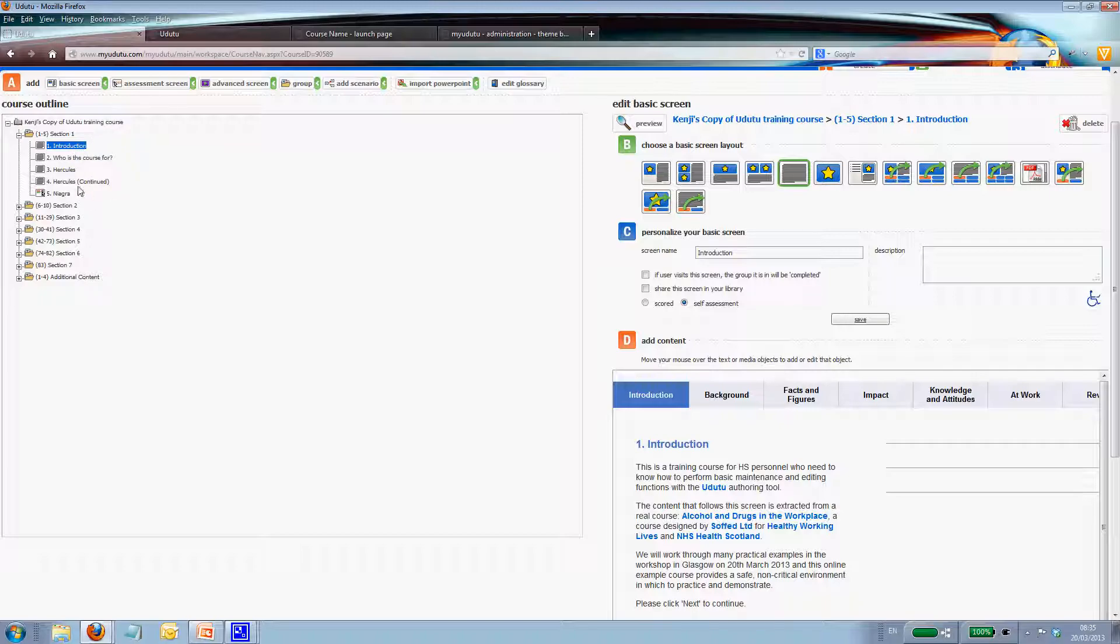And remember, you would have to change other screens if there's more than one page in your subsection. And that's it.